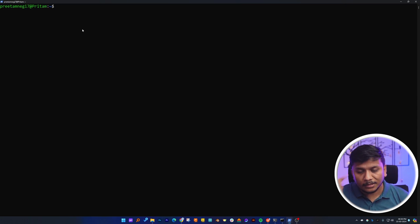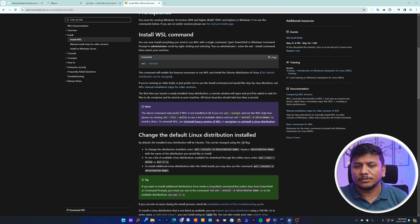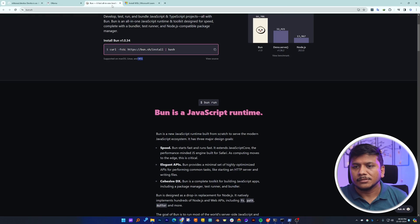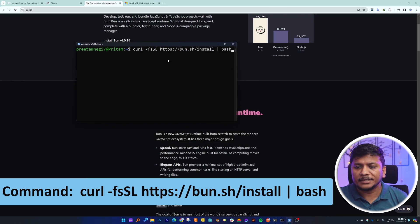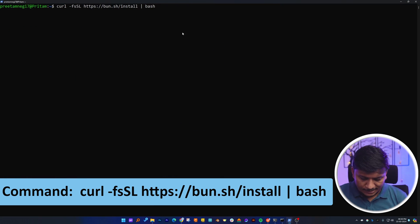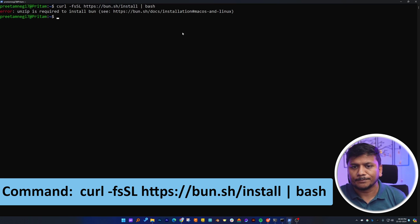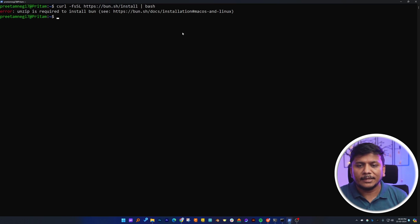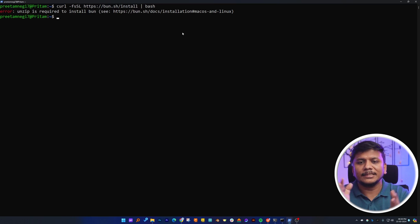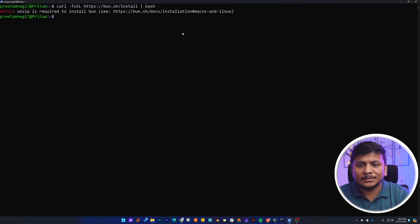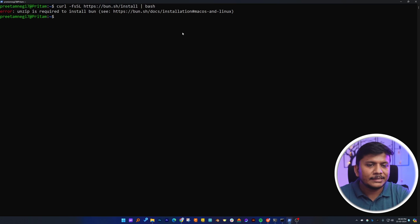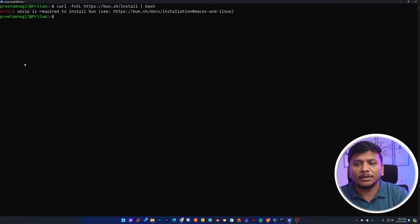Now let's install Bun. Let's copy this command and paste it here by right-clicking, then hit Enter. Here we can see it is asking us to have 'unzip' installed in our system in order to install Bun.